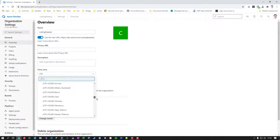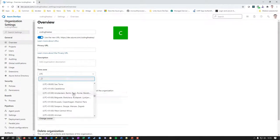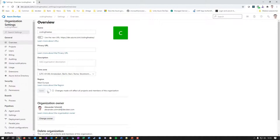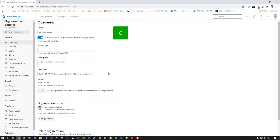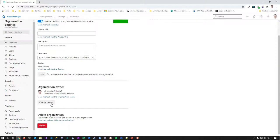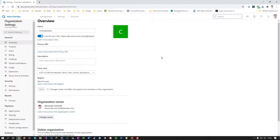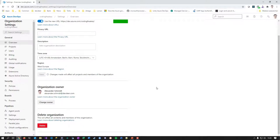The important first setting here is the time zone — make sure to set this and save it, because your timestamps won't make sense if you don't. I'm the owner; you can change the owner but there's always only one owner on an organization. You can also add more administrators and delete the organization here, which is a pretty dangerous thing that only the owner can do.